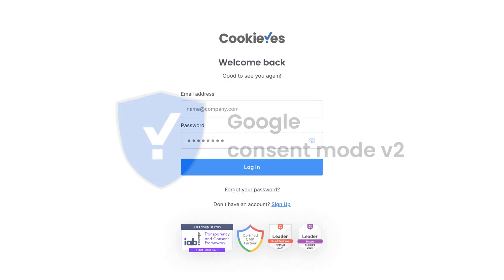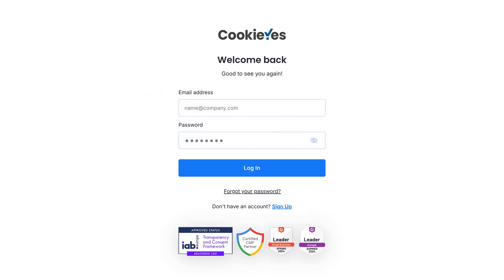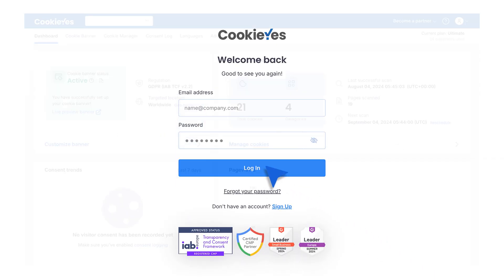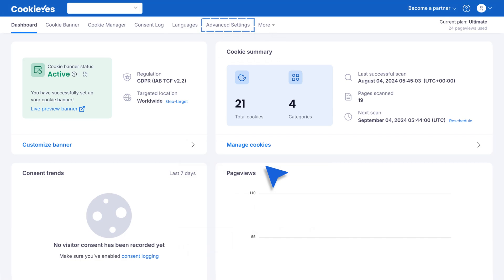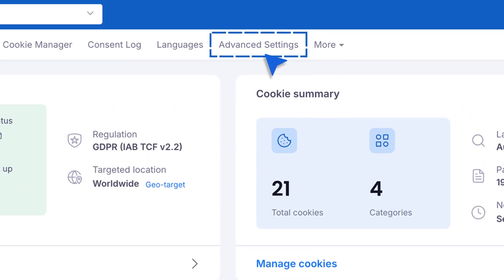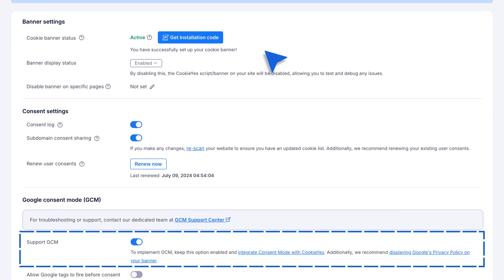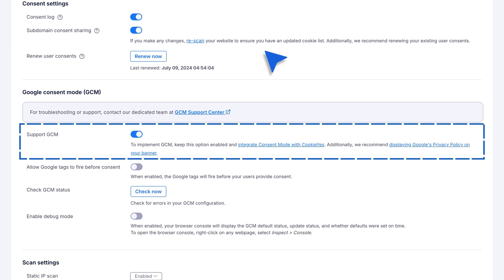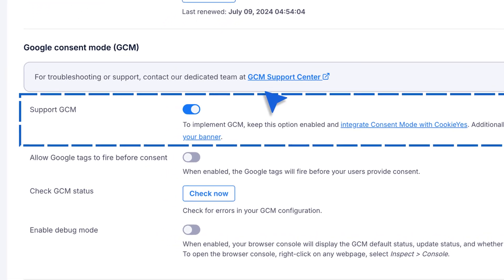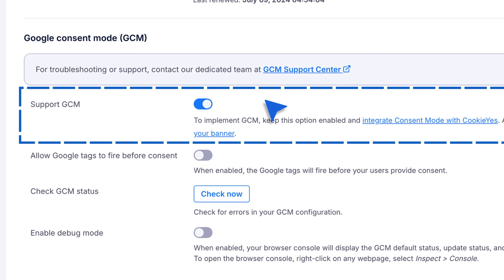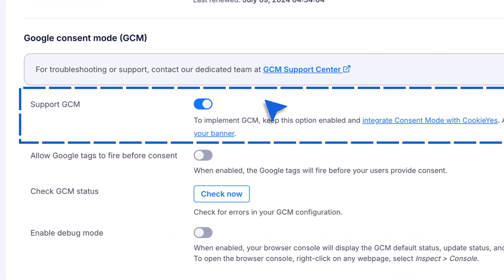Here's how. Log in to your Cookie Yes Web App account. Go to the dashboard and click on Advanced Settings. Turn on the Support GCM option. This is usually on by default, but if it's off, toggle it to enable.